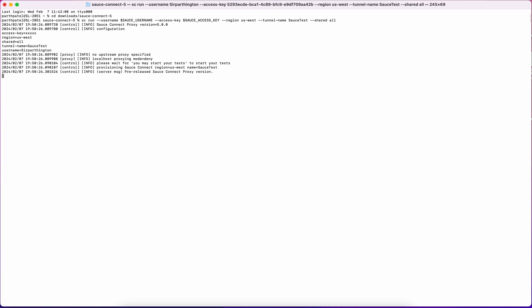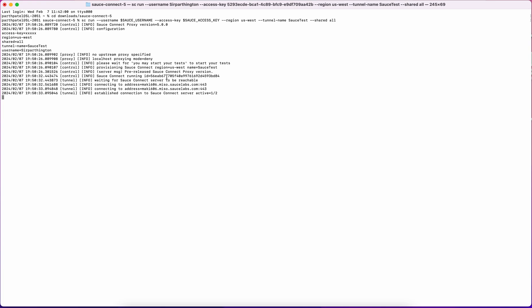Hit Execute, and watch as the tunnel is stood up. As soon as you see that you may start your test from the export here, as we see right now,